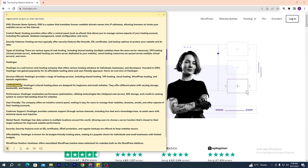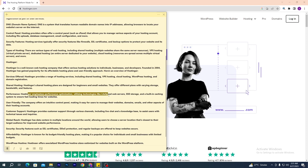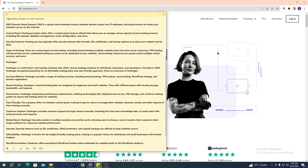Hostinger's shared hosting plans are designed for beginners or small websites. They offer different plans with varying storage, bandwidth, and features. A very important point is that Hostinger emphasizes performance optimization, utilizing technologies like LiteSpeed web servers, SSD storage, and a built-in caching system to ensure fast loading times for websites.